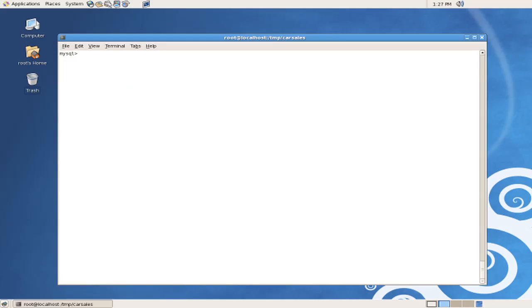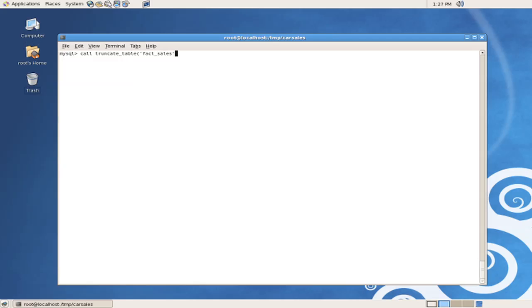Finally, we'll issue the stored procedure command for truncate table. This is called by issuing the call command. We'll call the truncate table stored procedure, passing it the name of the table that we want to truncate, the fact sales table. And this is the table that had 10 million records in it. We can see that the query or the stored procedure ran very quickly.